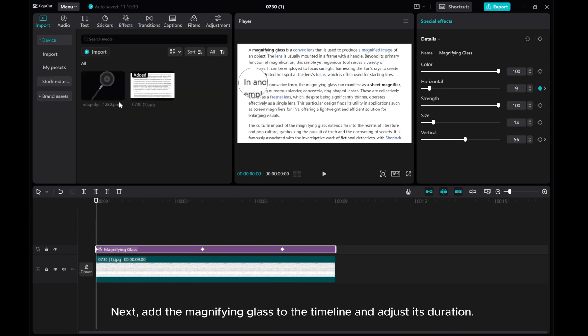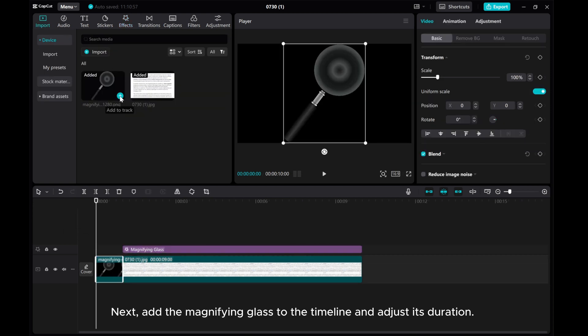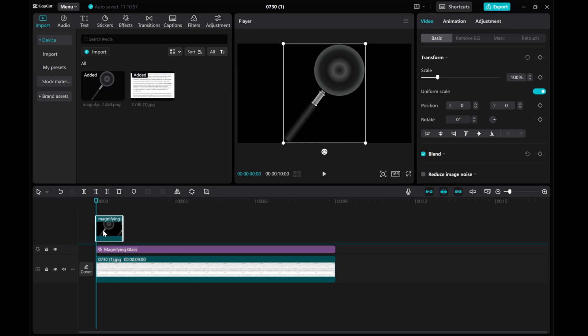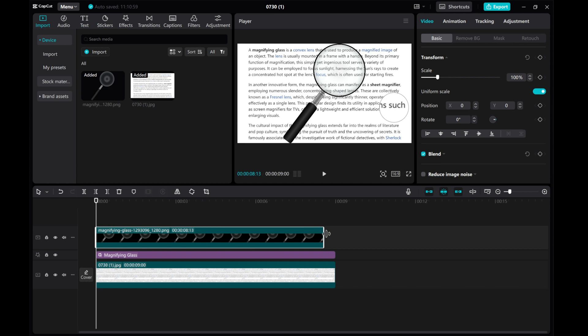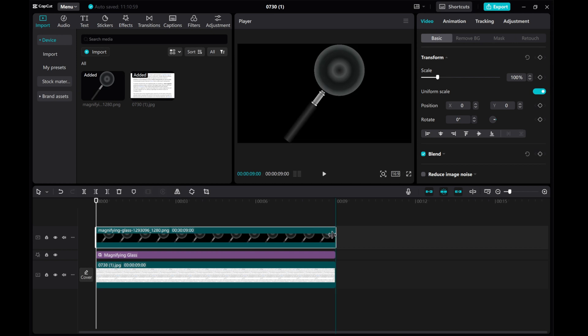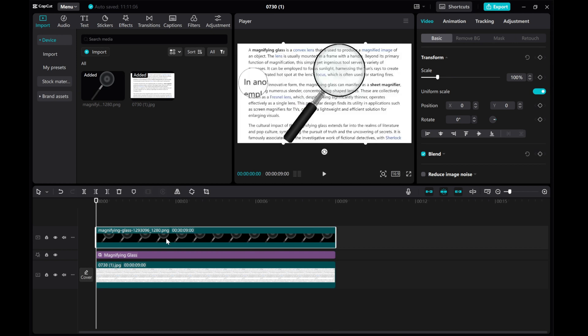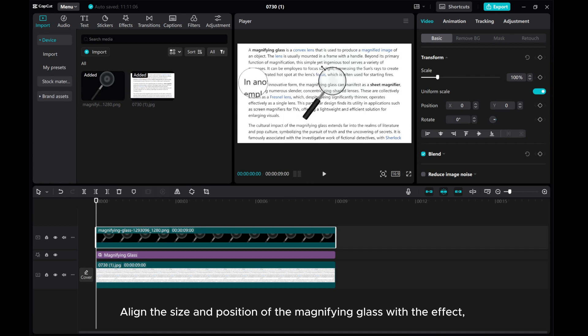Next, add the magnifying glass to the timeline and adjust its duration. Align the size and position of the magnifying glass with the effect.